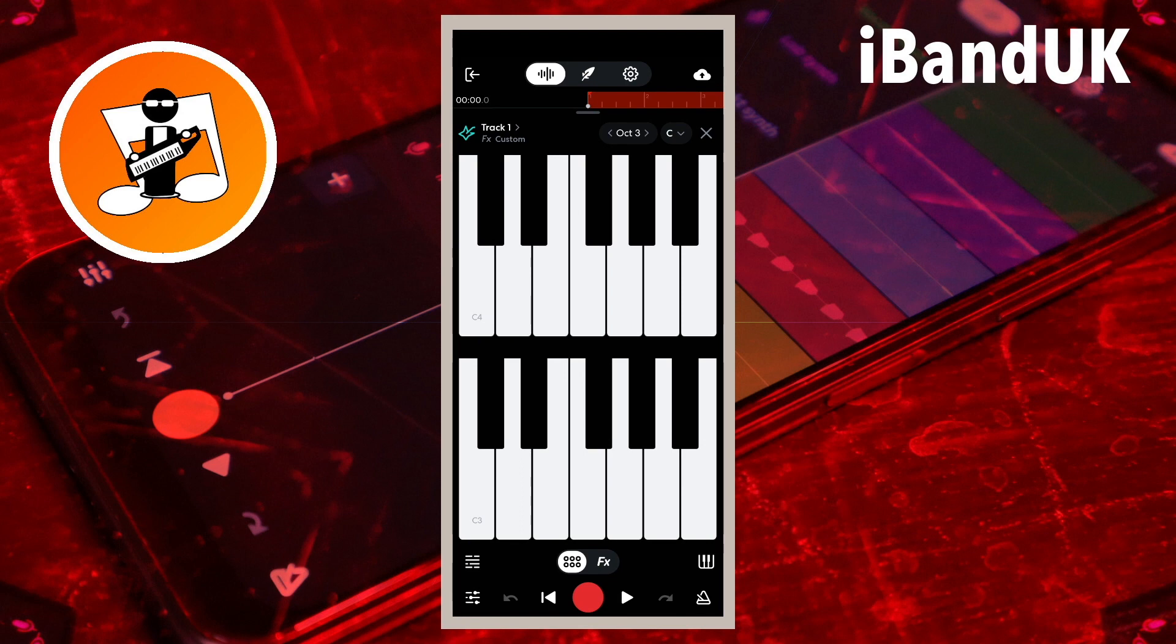So first I have added a virtual instruments track and added clean guitar. Next tap on the step sequencer icon.